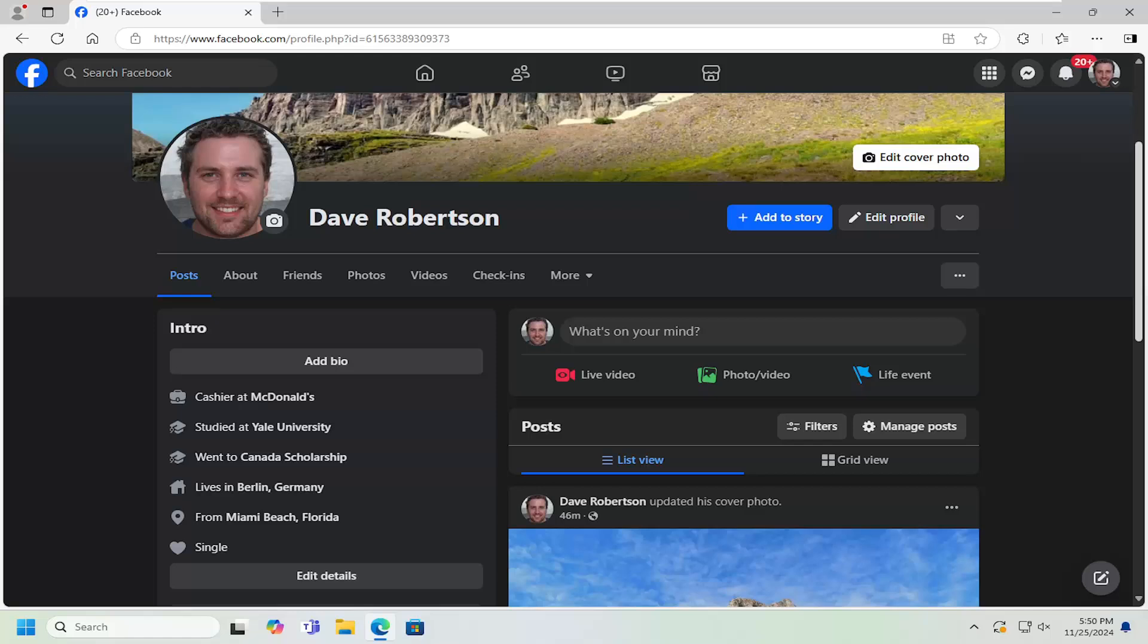So all you have to do is open up your Facebook profile, as you see on my screen right here. Pretty easy process. And you want to now select the About tab.